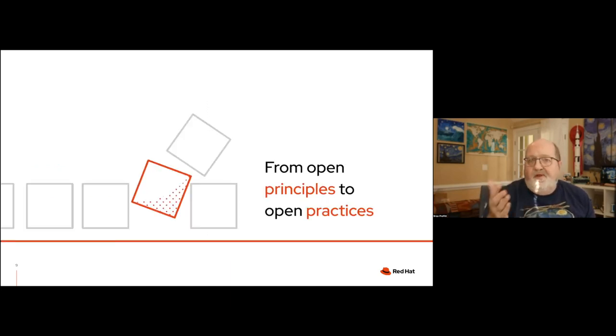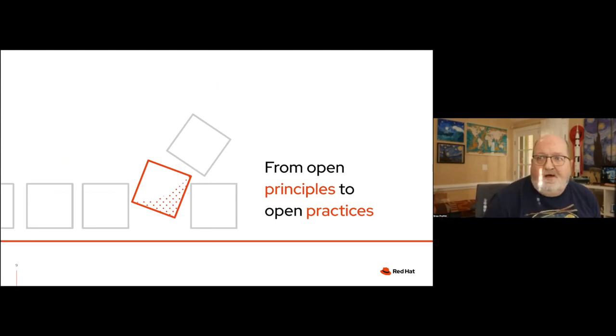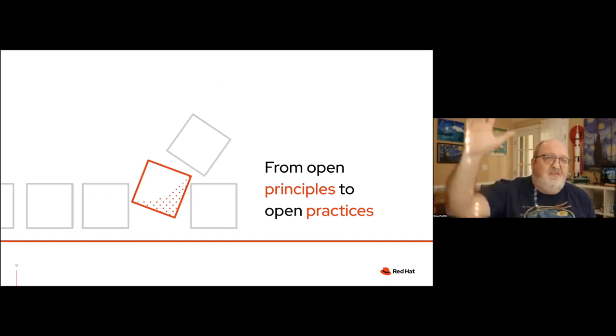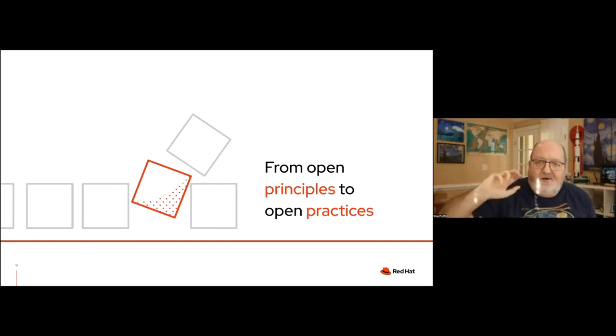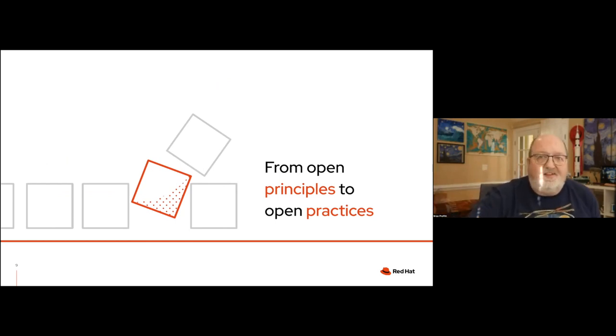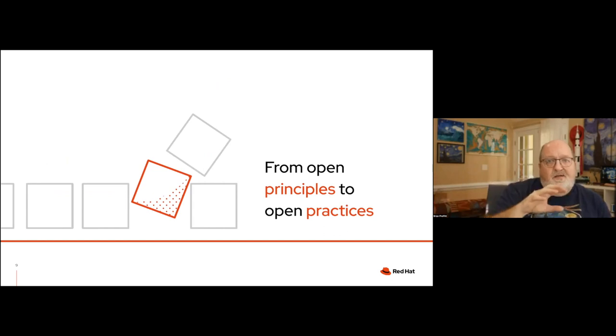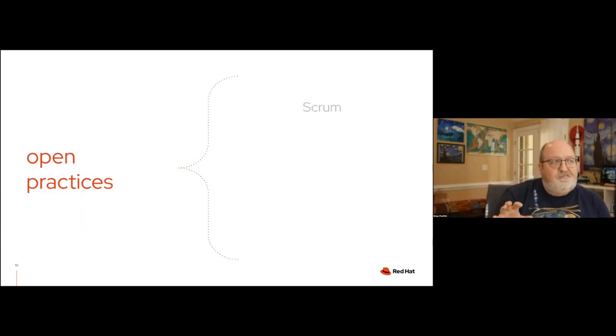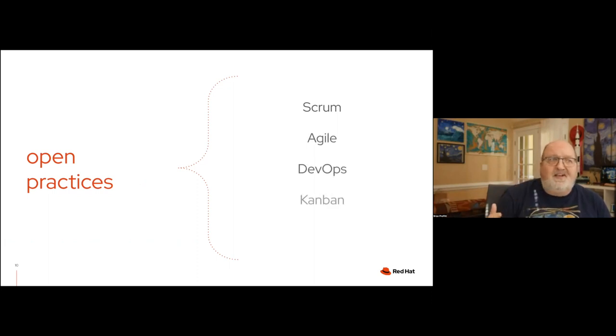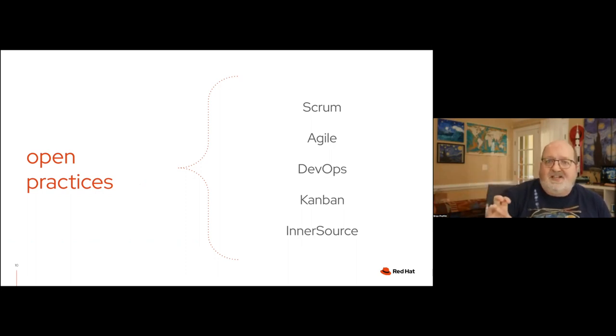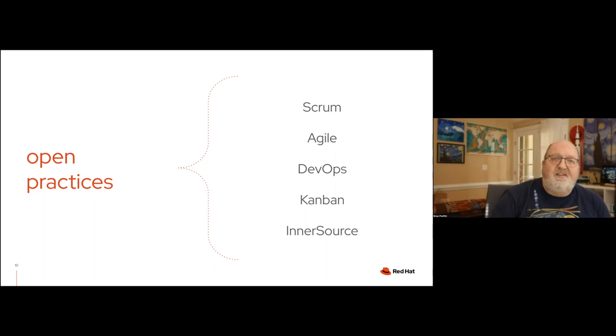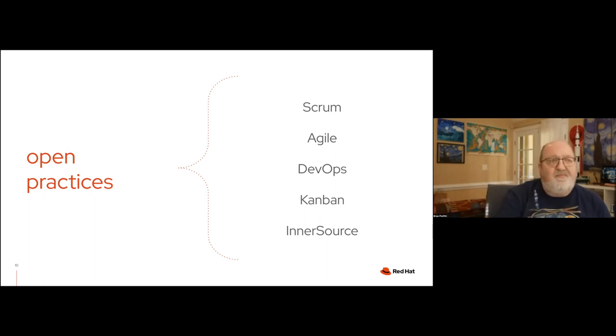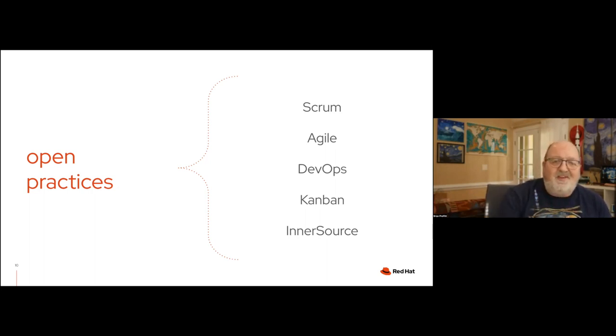So we at the open source program office, specifically my team, are working to take those open principles and build open practices, because now we have to put that into action. We have to say, hey, how do you actually make this work? And so here are some of the practices. These are certainly not an inclusive list, but we're talking things like Scrum and agile development and DevOps and using Kanban. And then inner source. And I apologize for the coughing, I'm just getting over a cold.